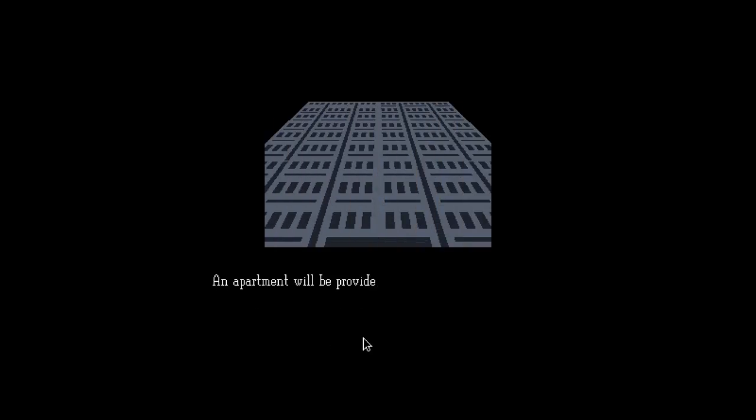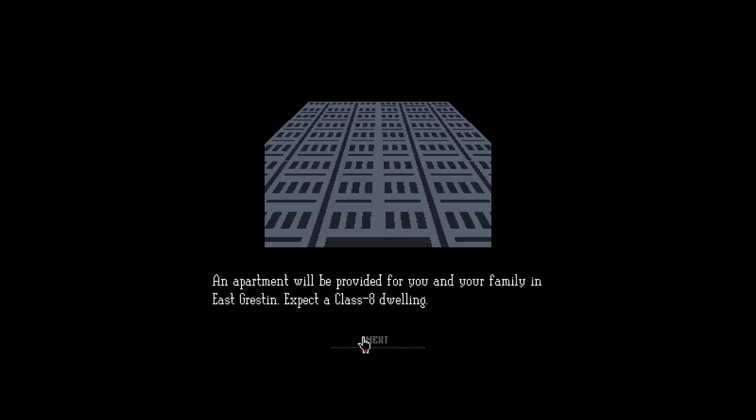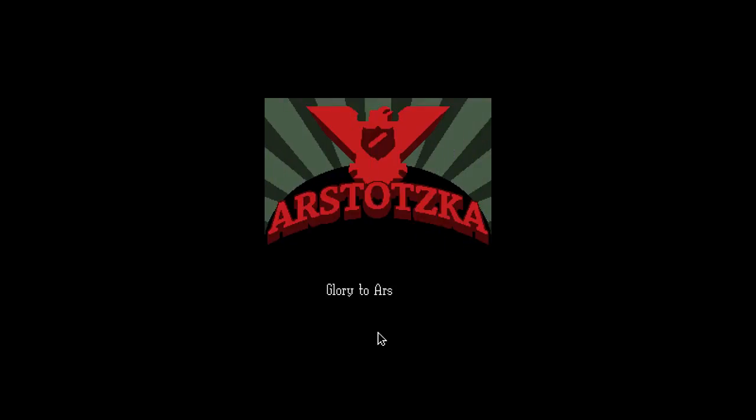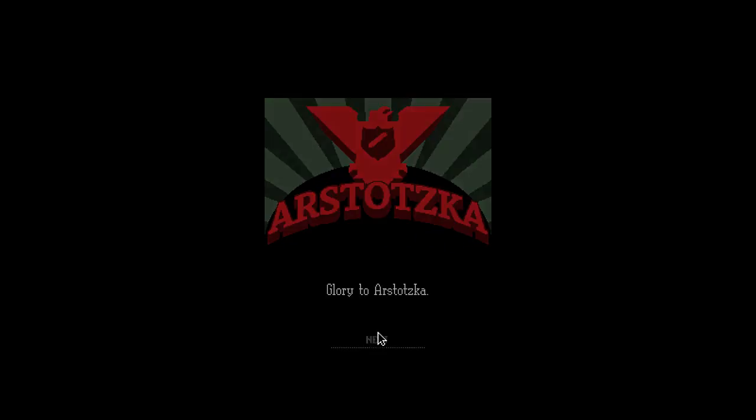An apartment will be provided for you and your family in East Greston. Expect a Class A dwelling. Oh, goddammit. I feel like Nico Bellic. Glory to Arstotzka.